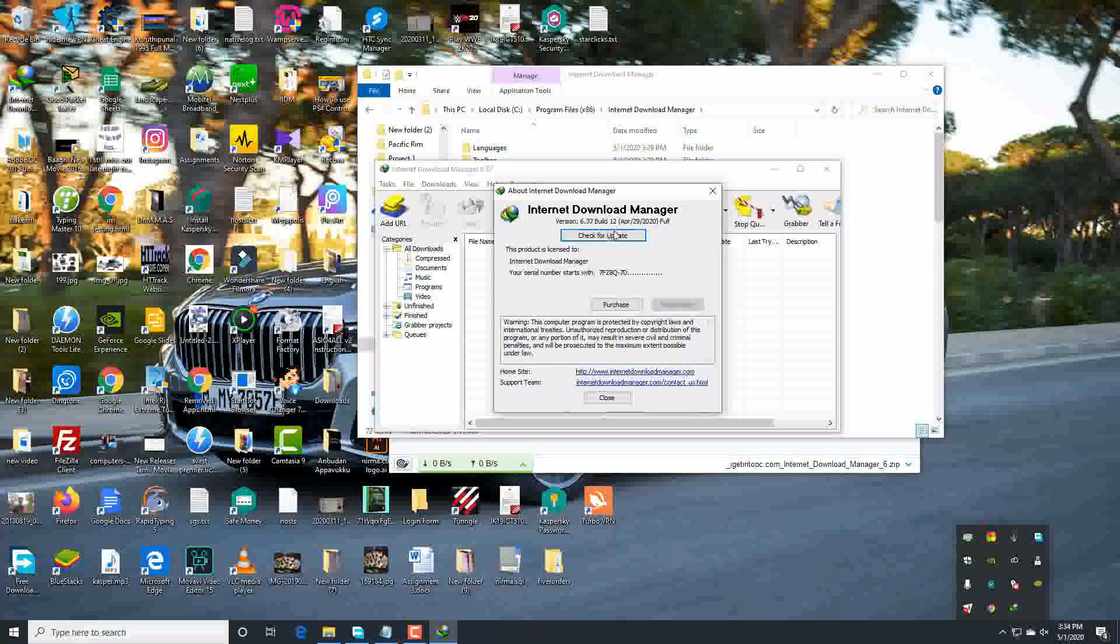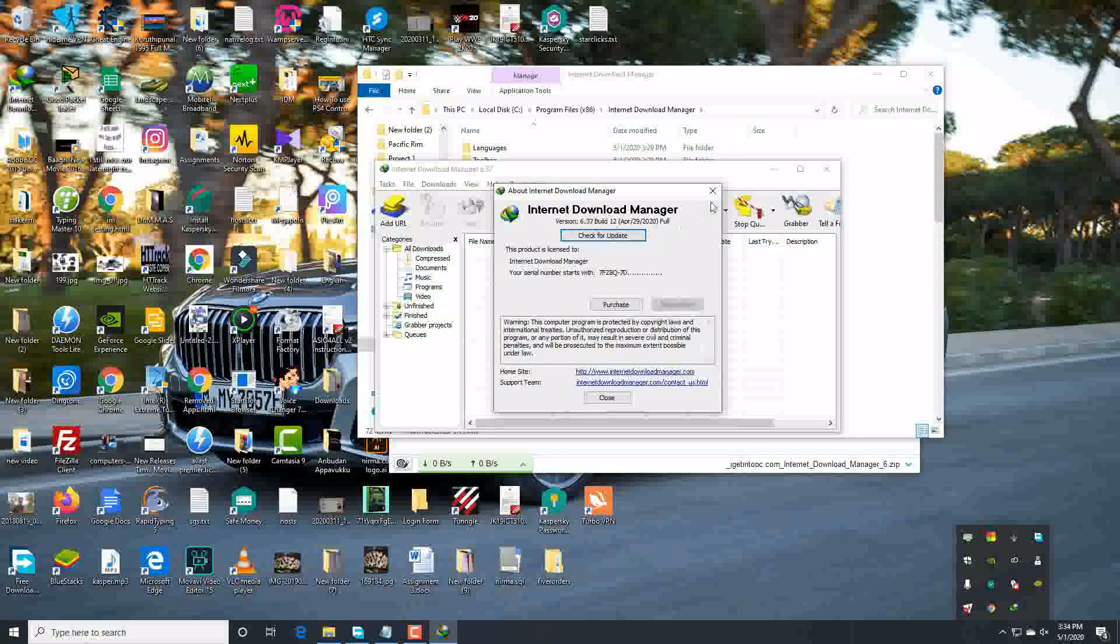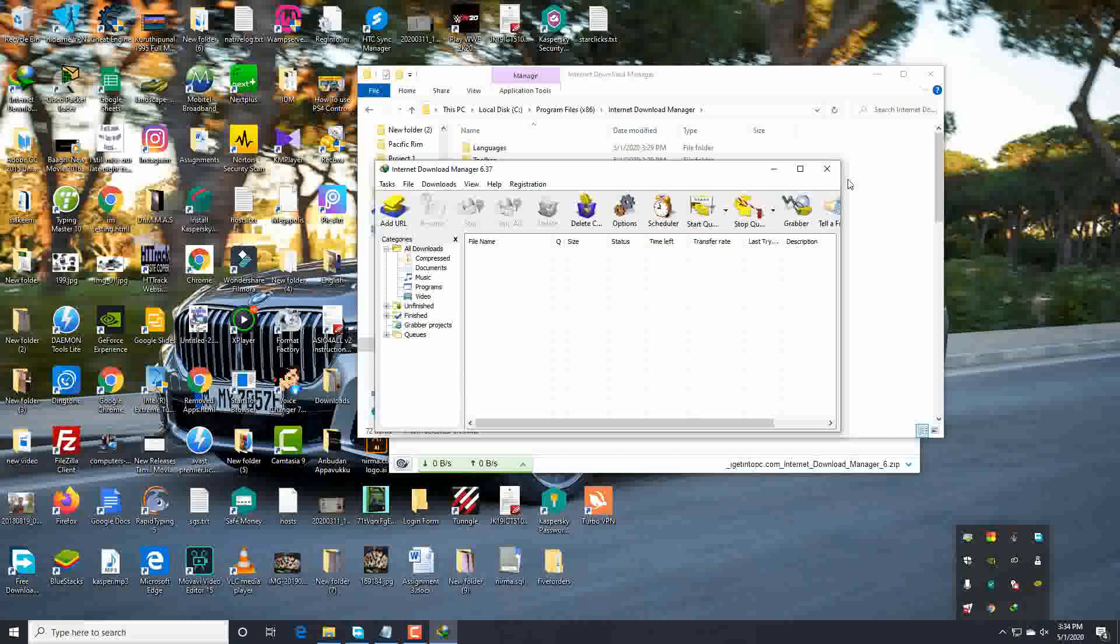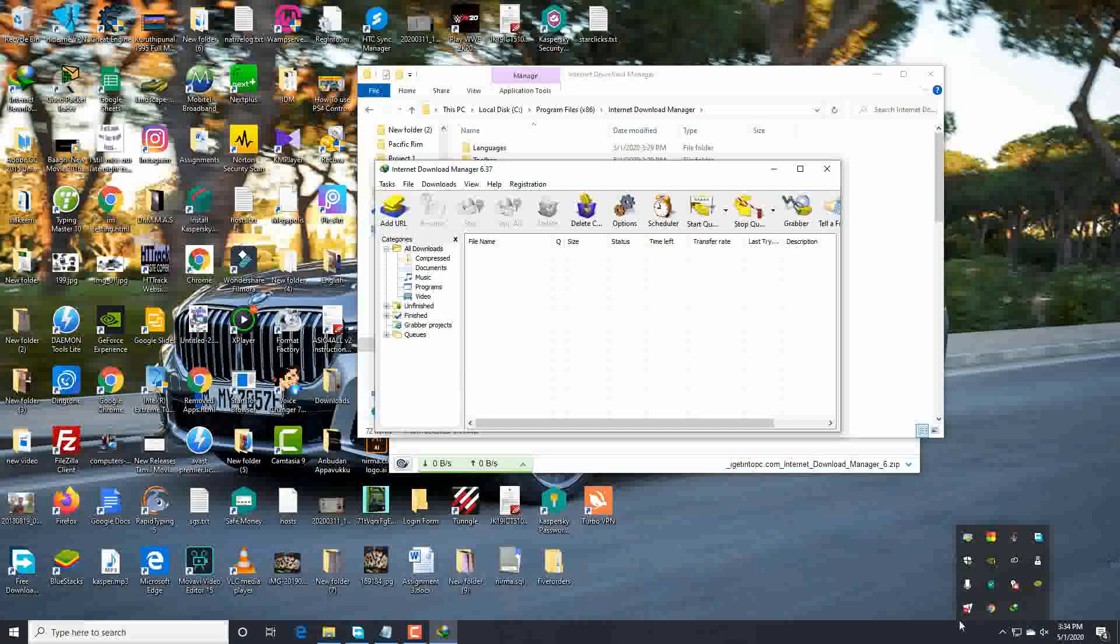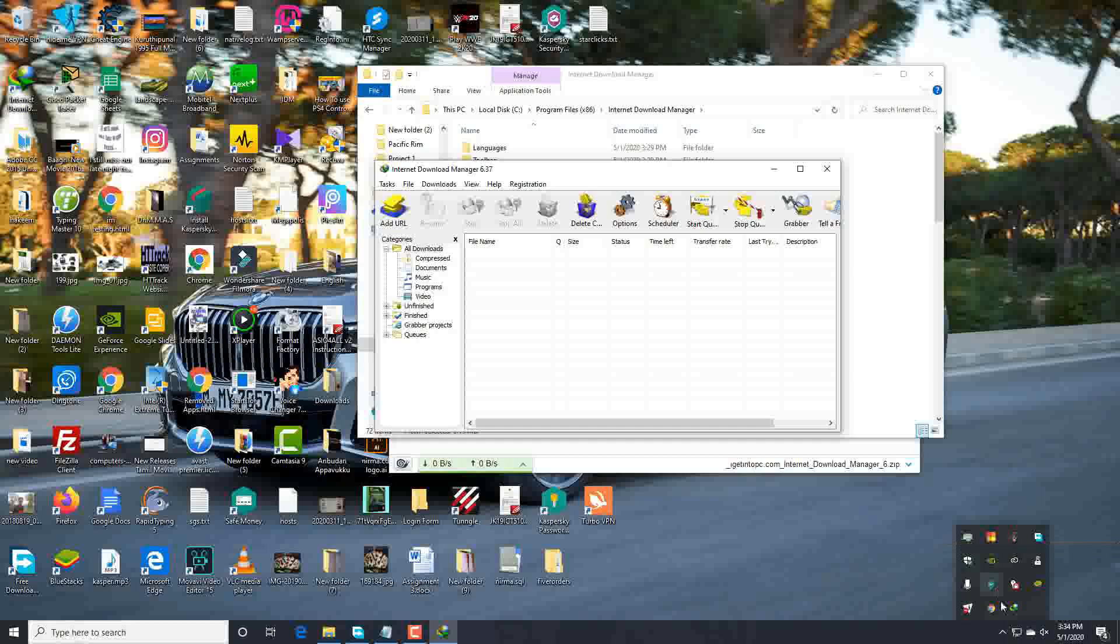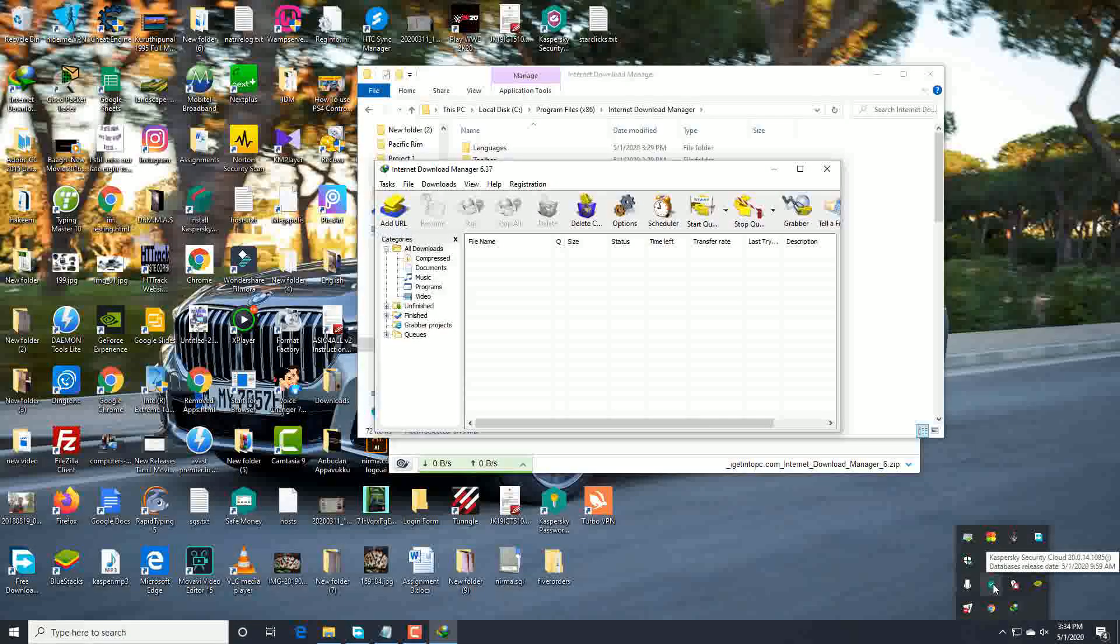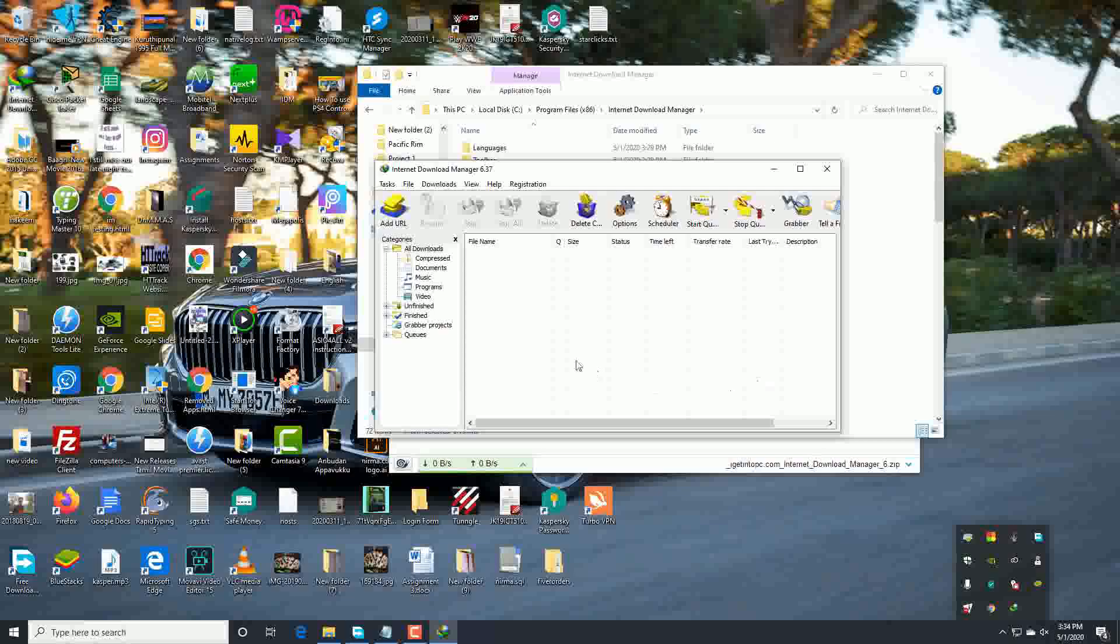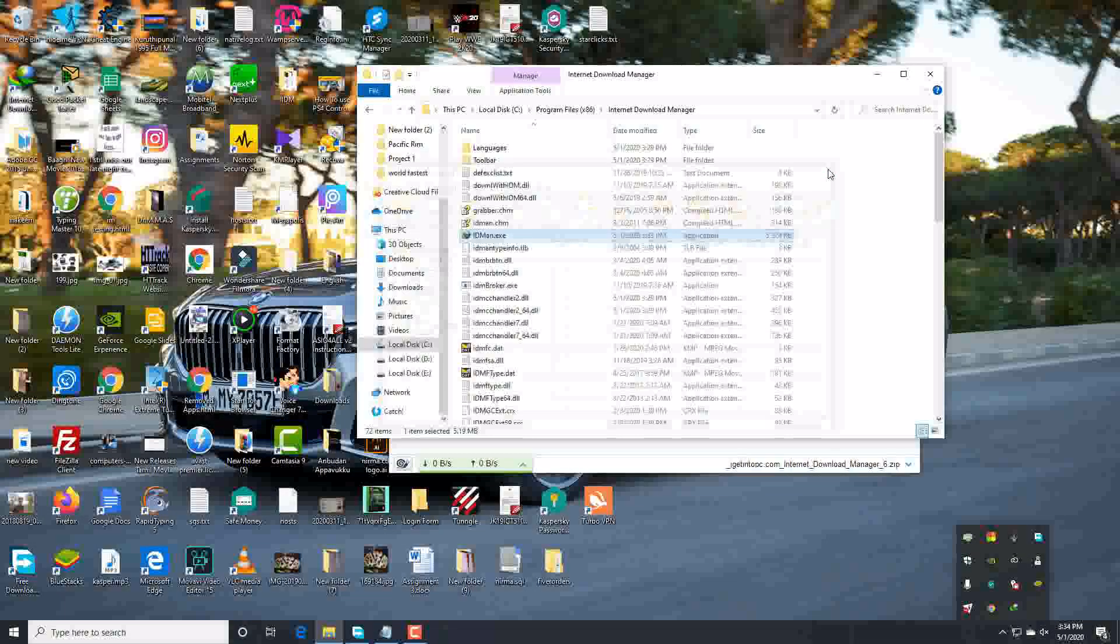Okay guys, this is it, Internet Download Manager. That's all, it works, it's fine. Let's see: 6.37 and the date 2020, April 29. That's all, this is legal guys, so you don't need to be worried about that. My Kaspersky is also running, you don't need to disable your antivirus.